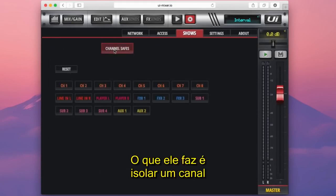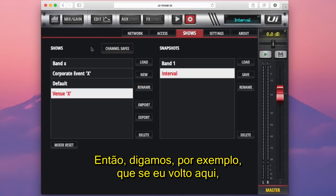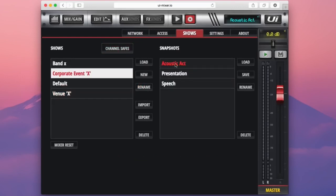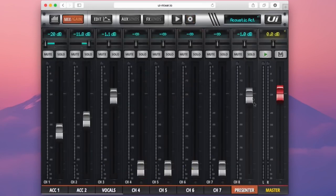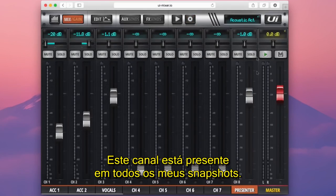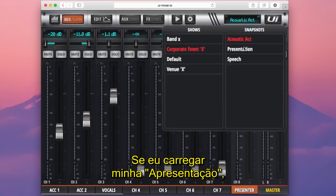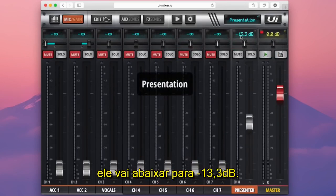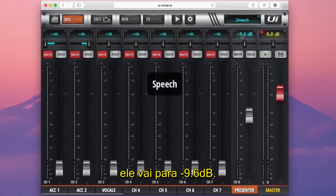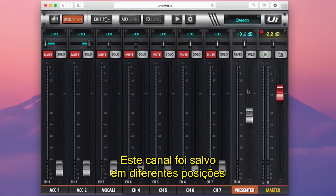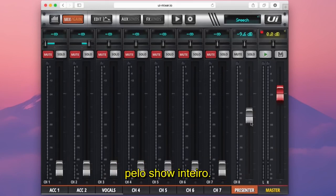The channel safe isolates a channel from a snapshot recall. For example, on channel A I have a presenter. This channel is present in all my snapshots, but the fader level is at minus 1dB on my acoustic act, minus 13.3dB on my presentation, and minus 9.6 on speech. This channel has been stored at different positions in each snapshot, but I'd rather have full control of this fader throughout the whole show.